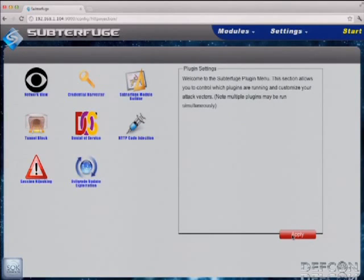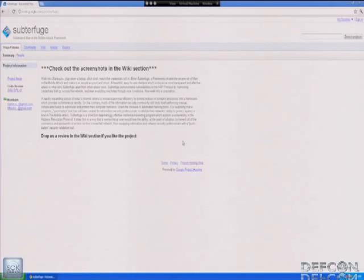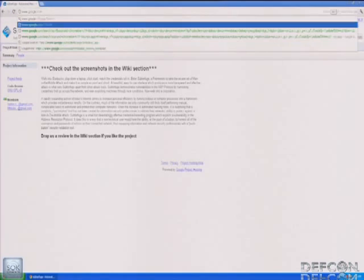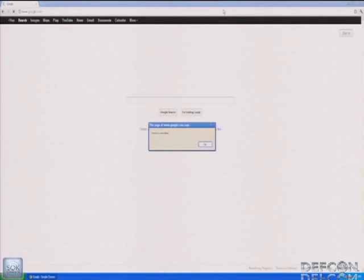The next person who has been man in the middled on the network will browse to anything and receive that injection. Here we've got a victim running Windows XP with Google Chrome, just browsing to Google.com — and now he's got our little special sauce. It says 'The page at Google.com says osmosis was here.' This demonstrates how powerful the man in the middle position is: because traffic comes through us before reaching them, we can make anything look like it came from whatever the source was — I could send them anything and they'd think it came from Google.com.